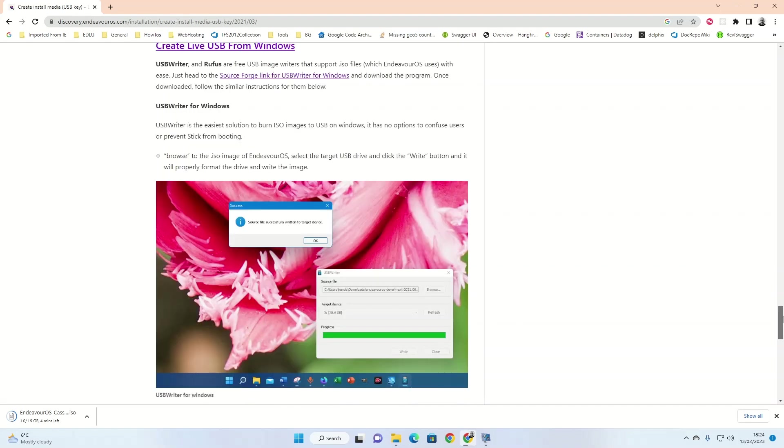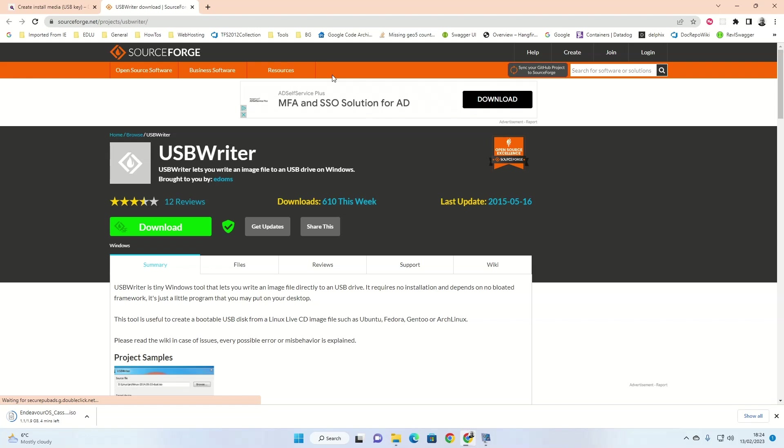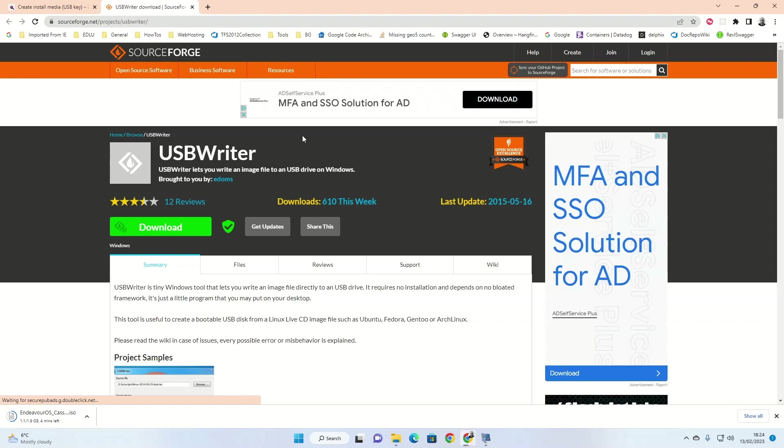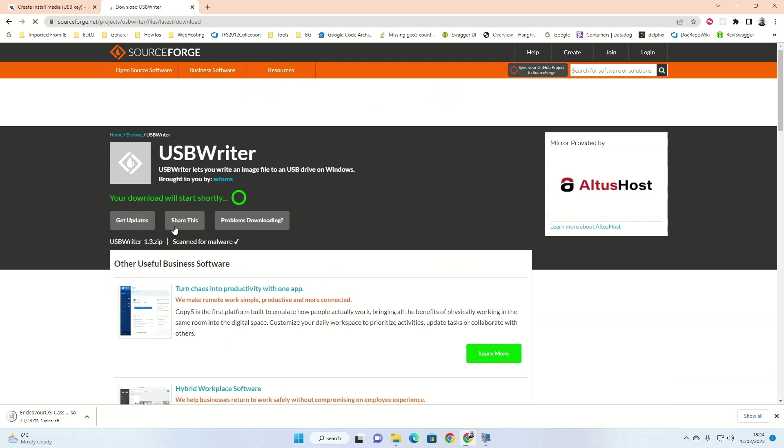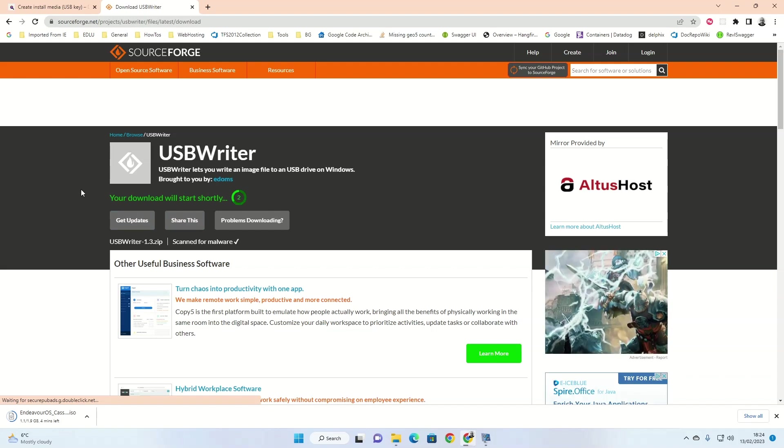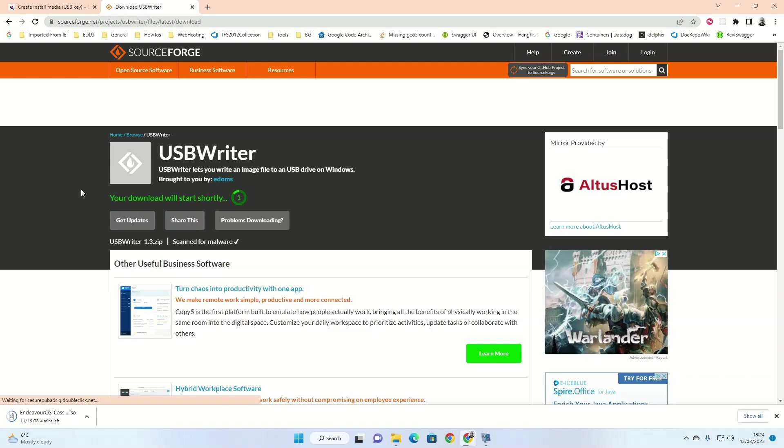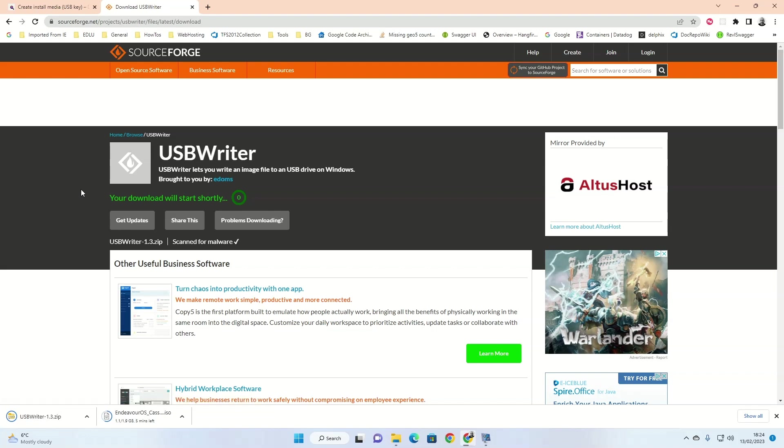Click on the SourceForge link for USB writer for Windows. When SourceForge loads, click on the download link. A small countdown timer will start and then after 4 or 5 seconds you'll see that the USB writer will download in the bottom left hand corner.